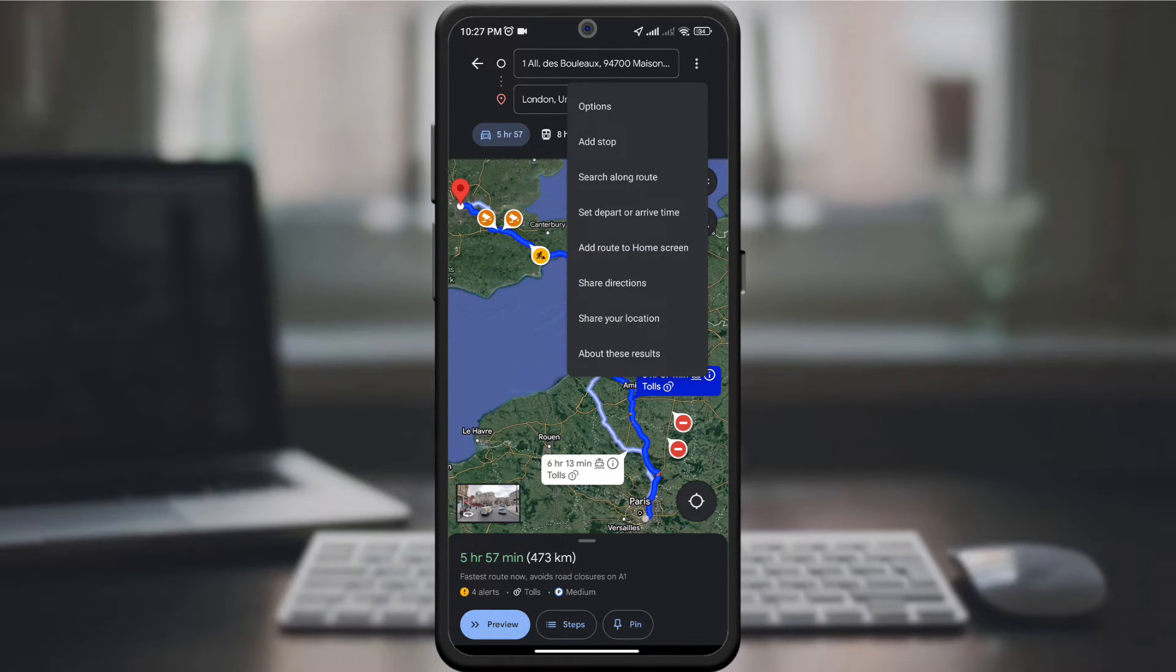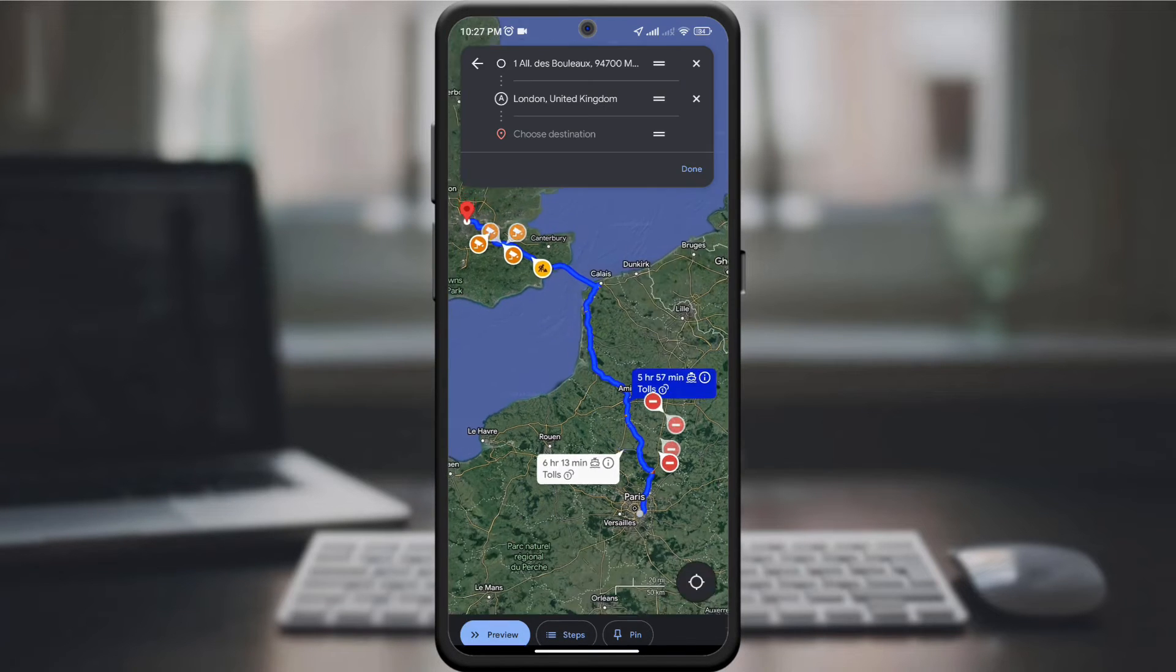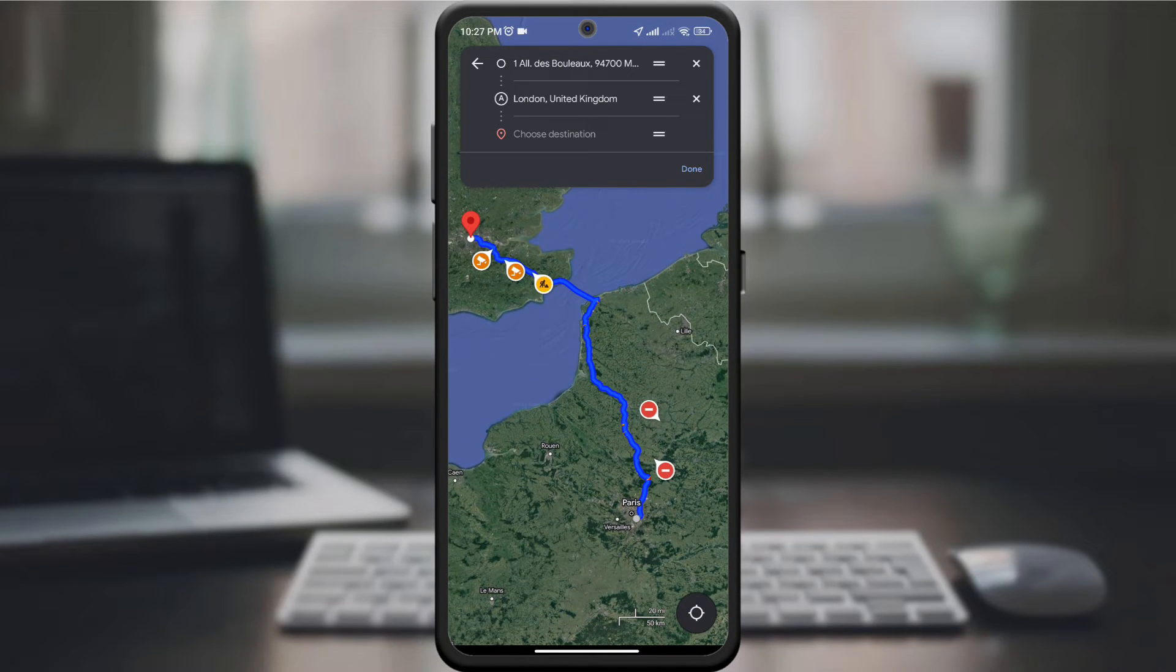When the page opens, you will look for the add stop option and click on it. This allows you to add another destination.